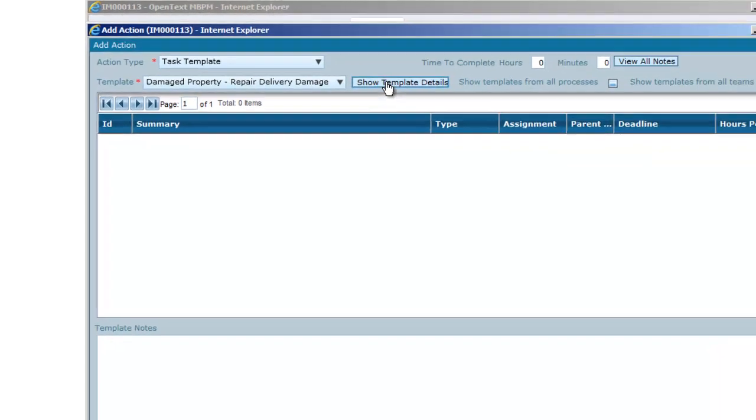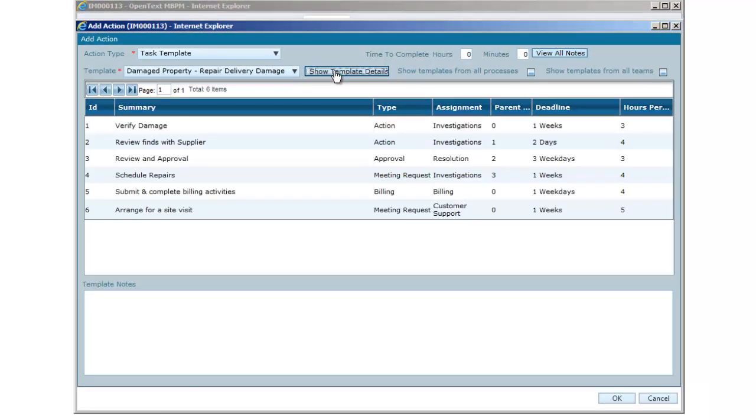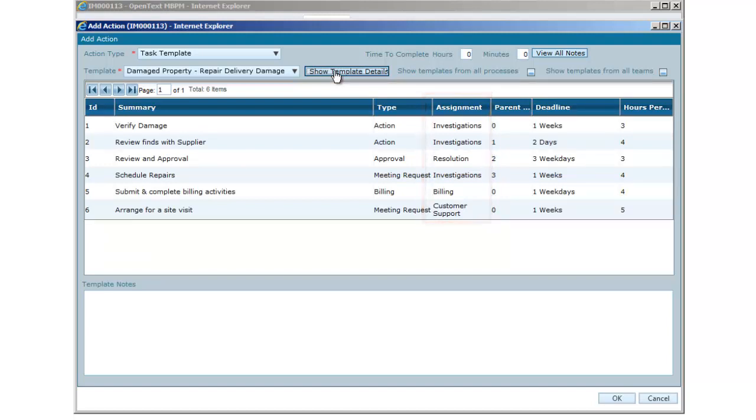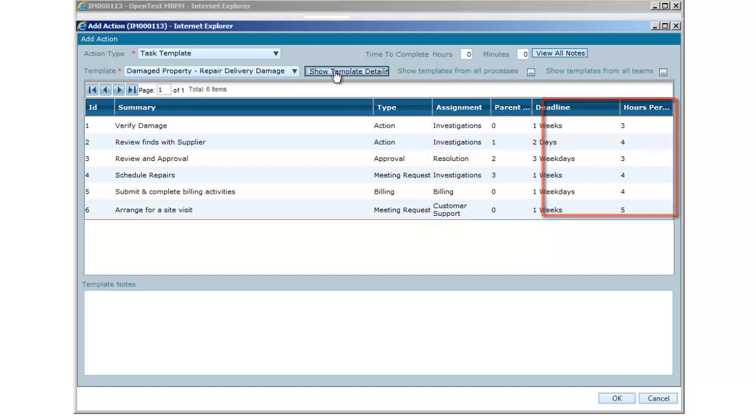If we show the template details, we can see that there are a number of tasks that will be sent potentially to different teams and each with different deadlines and time allowances. We can also see that some items are dependent on others to be completed first.